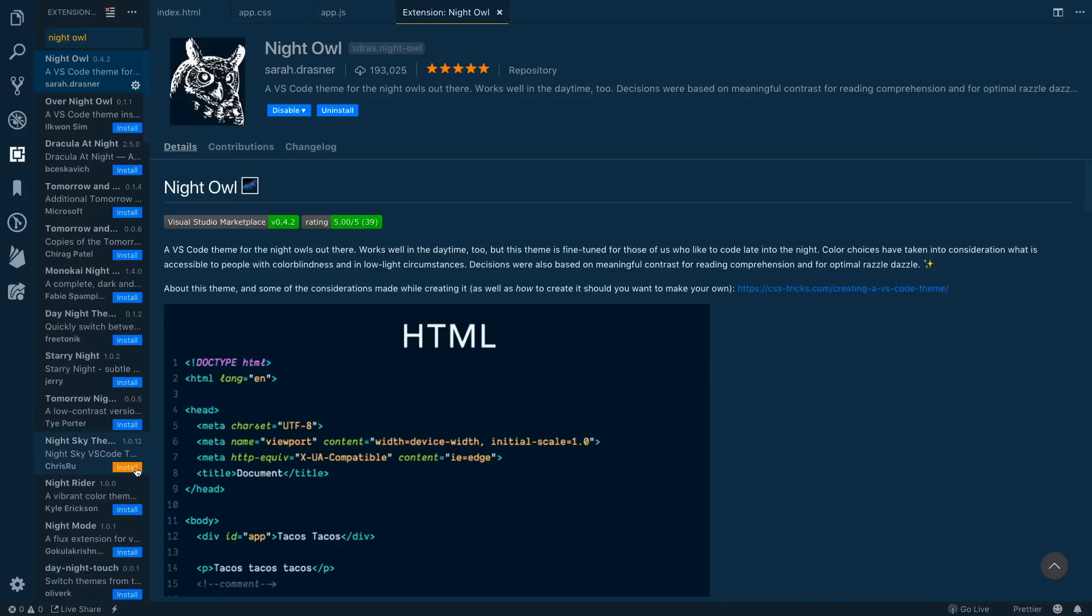If you're installing a theme for the first time, I've already got it installed, you'd basically just click this install button. VS Code would ask you to restart, you go ahead and restart, and there you go.